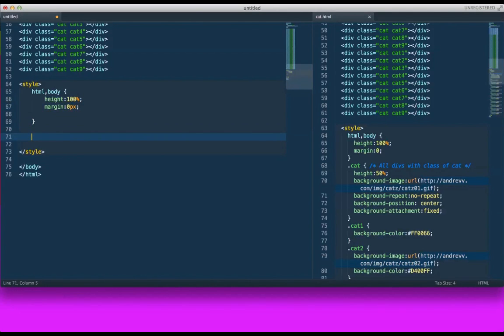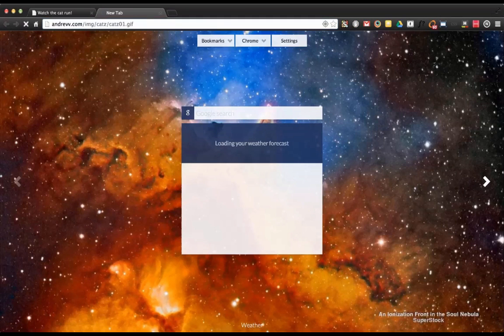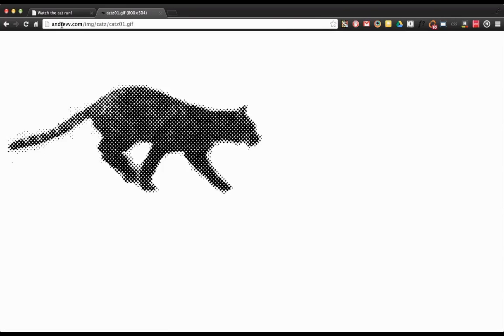Next thing I need to do is I need to put the image in the cat. Okay, so I'm going to get an image that I found online at andrev.com. There is actually nine of these. So each one is cat 01, cat 02, cat 03, etc.